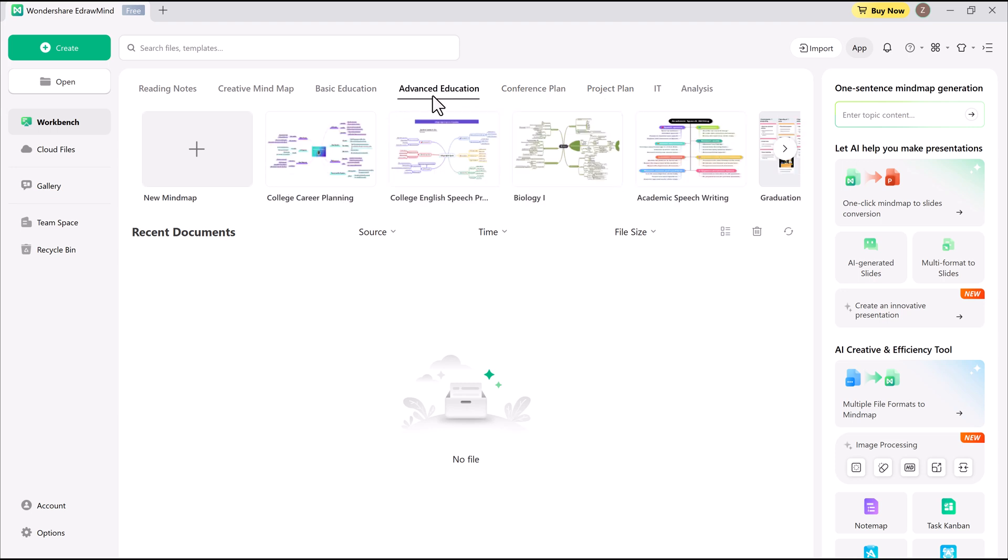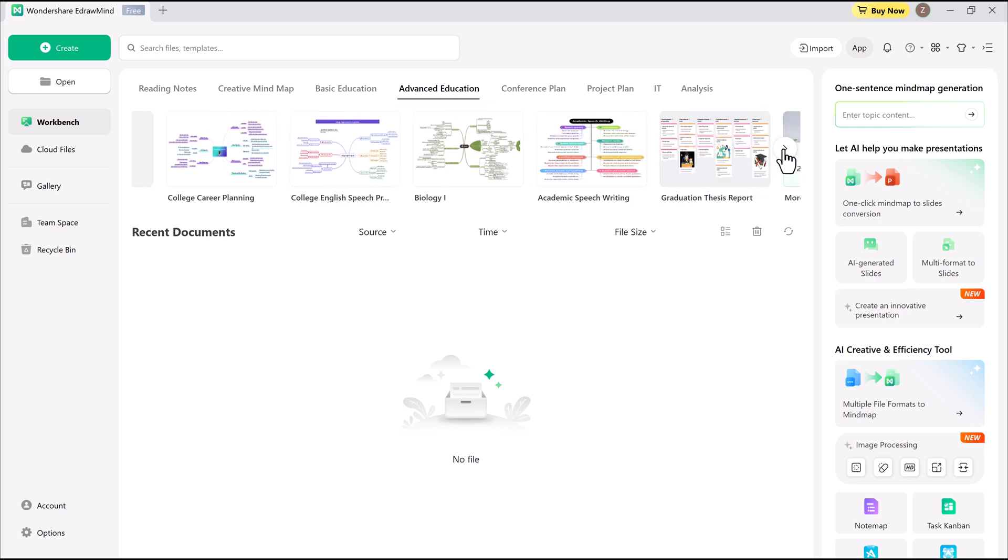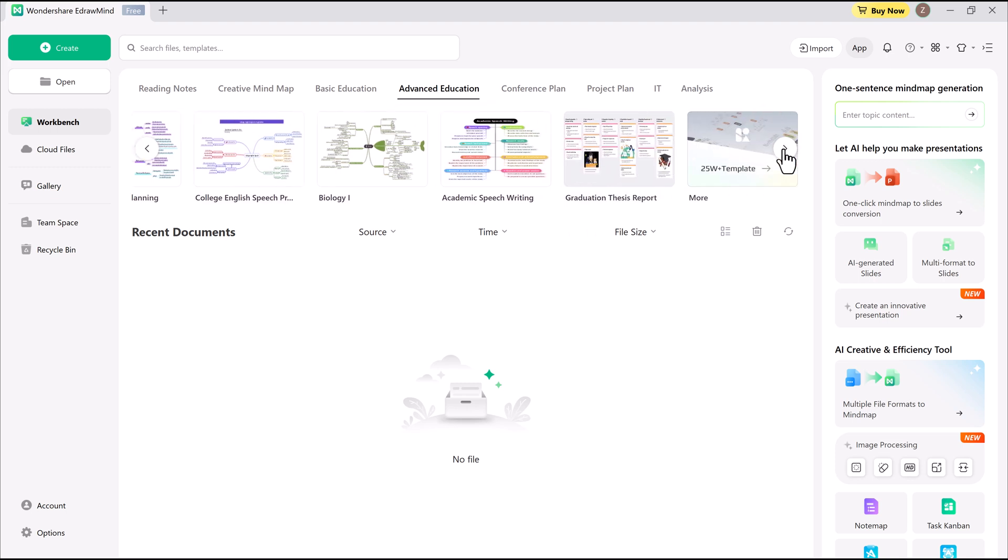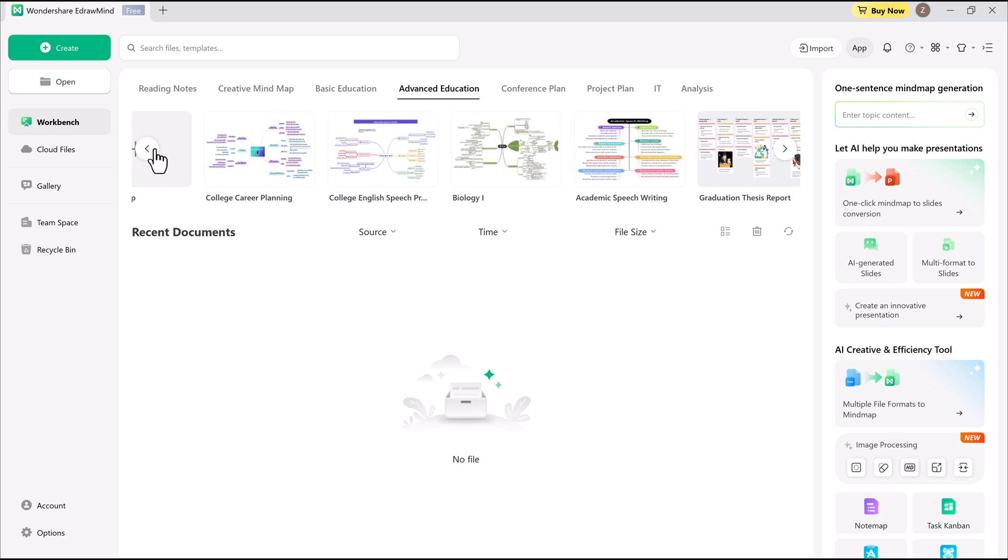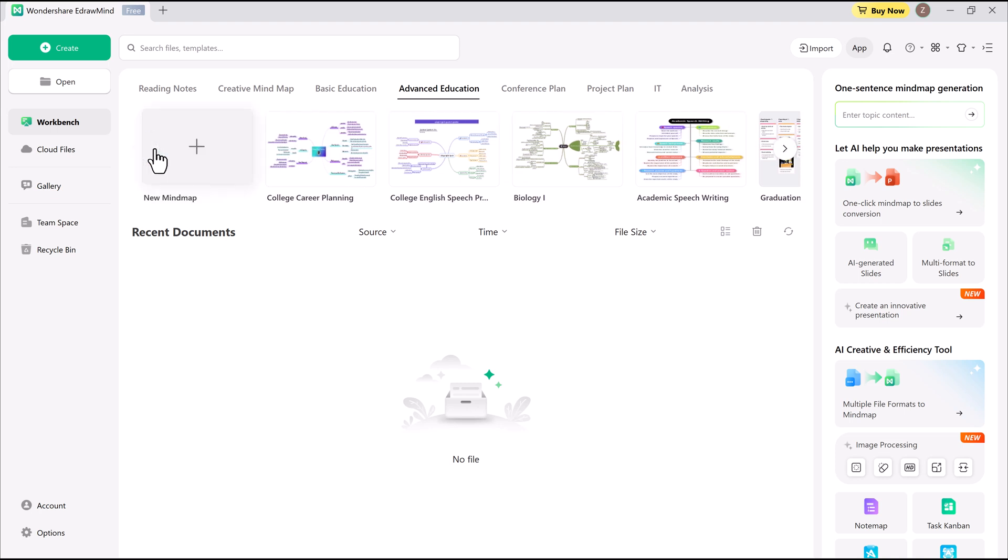I've been using EdrawMind by Wondershare, and it's by far the easiest and most dependable tool I've found. The interface is simple. There's a big create mind map button, a project workbench, a list of your active projects, and cloud file access for online storage. That's all you really need from the main menu.